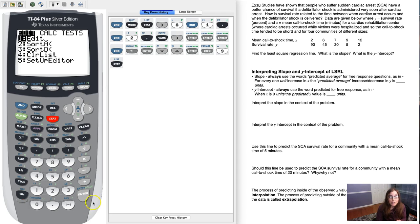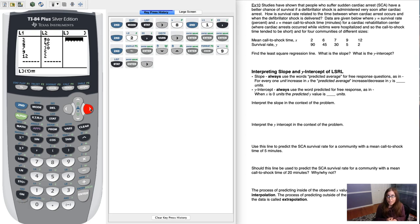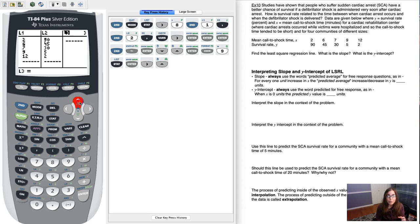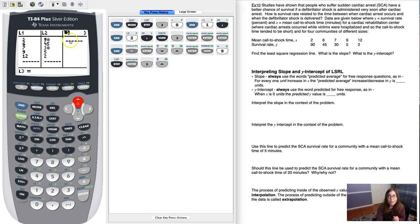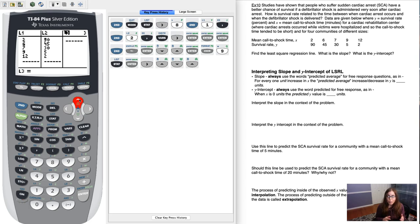So if you go back into your list, stat and enter, go over into L3 and up into L3. When I say up I mean make sure L3 has the black background. I want you to be in the name of the list, not the first cell in that list, the first data value. So be up in the name of the list. And as long as you've run linear regression and you have something in your Y1, your calculator can get those residuals for you.